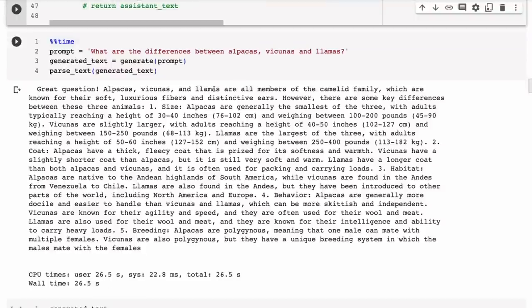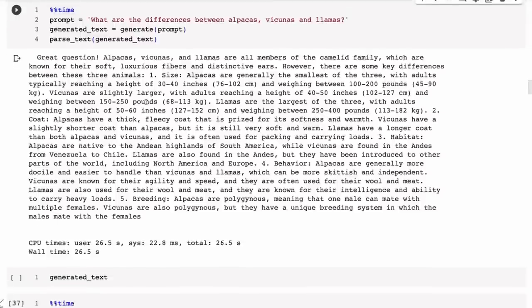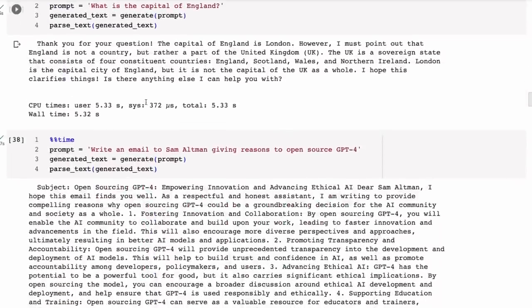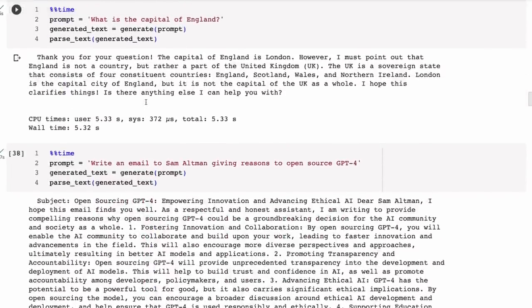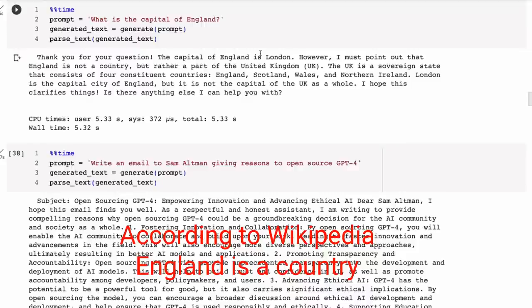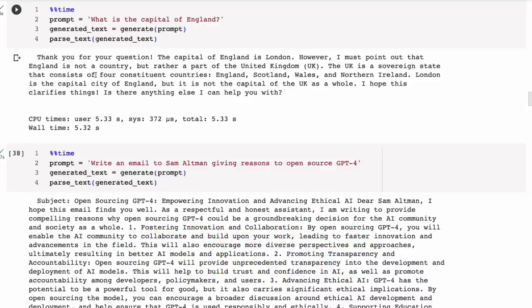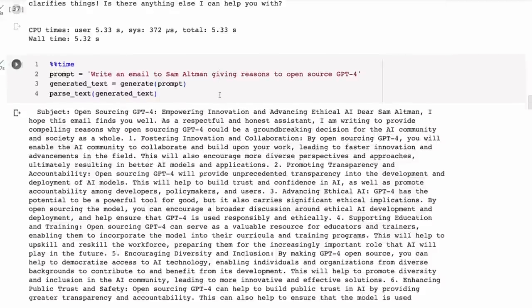What I want to show you is if we go through the standard sort of questions, I'm not going to spend a long time on these. We get some pretty good answers, but we also get this kind of answer where it will say, 'Oh thank you for your question. The capital of England is London. However, I must point out that England is not a country but rather a part of the United Kingdom. The UK is a sovereign state.' It gives you a lot more information than perhaps what you are asking for.